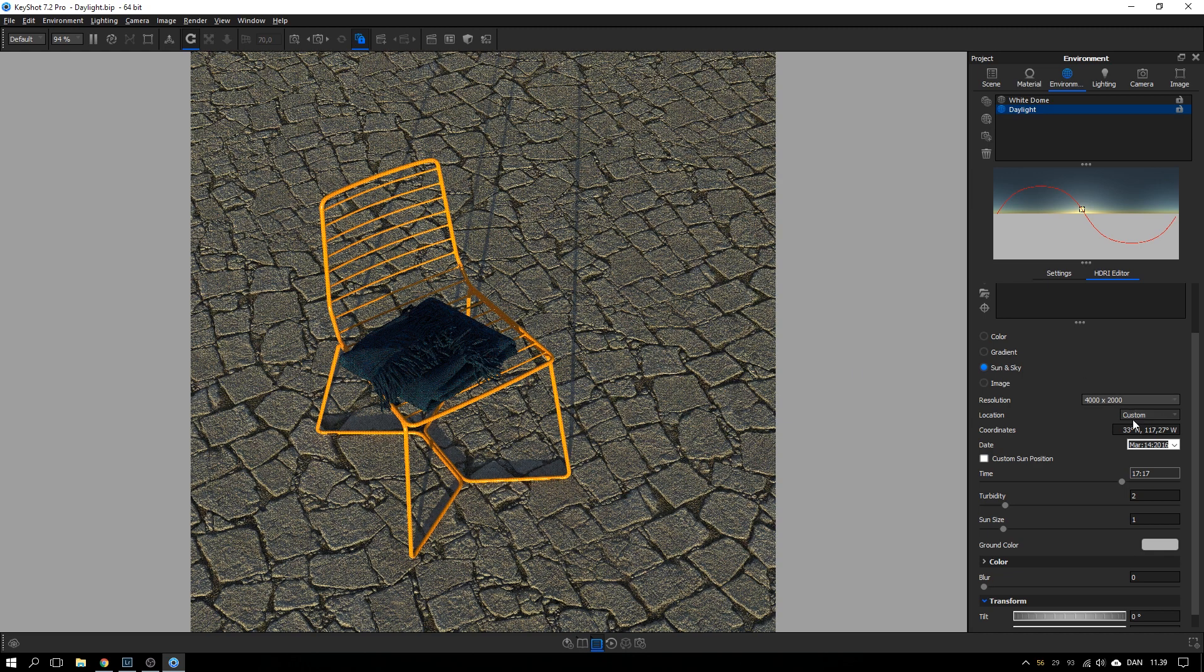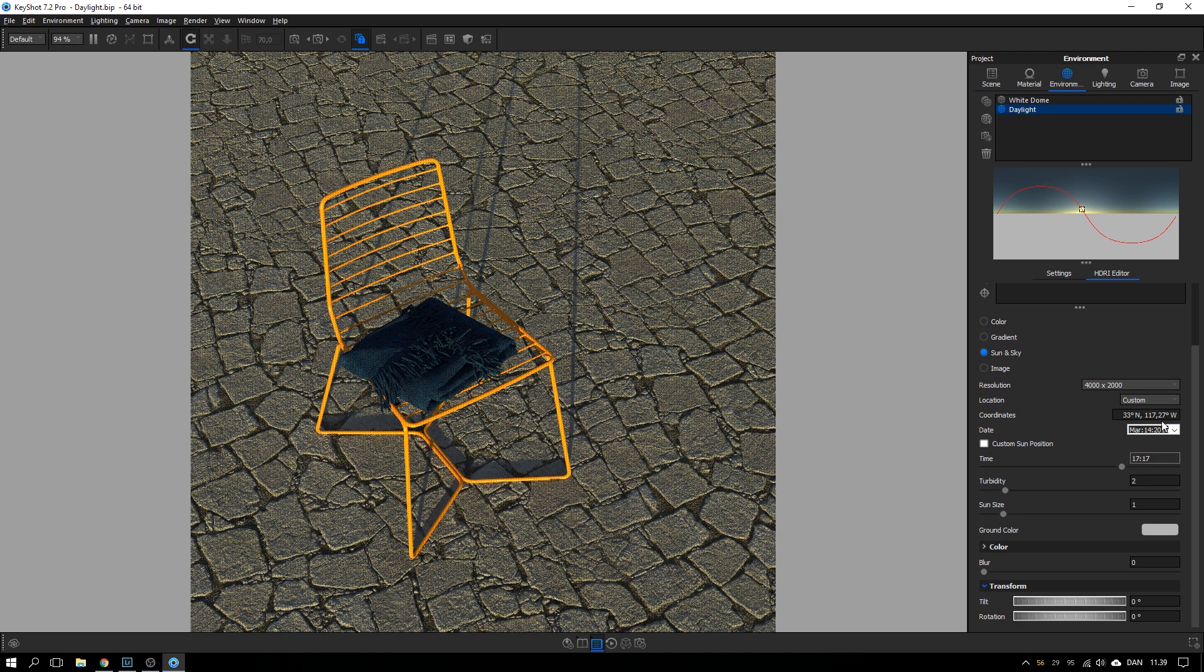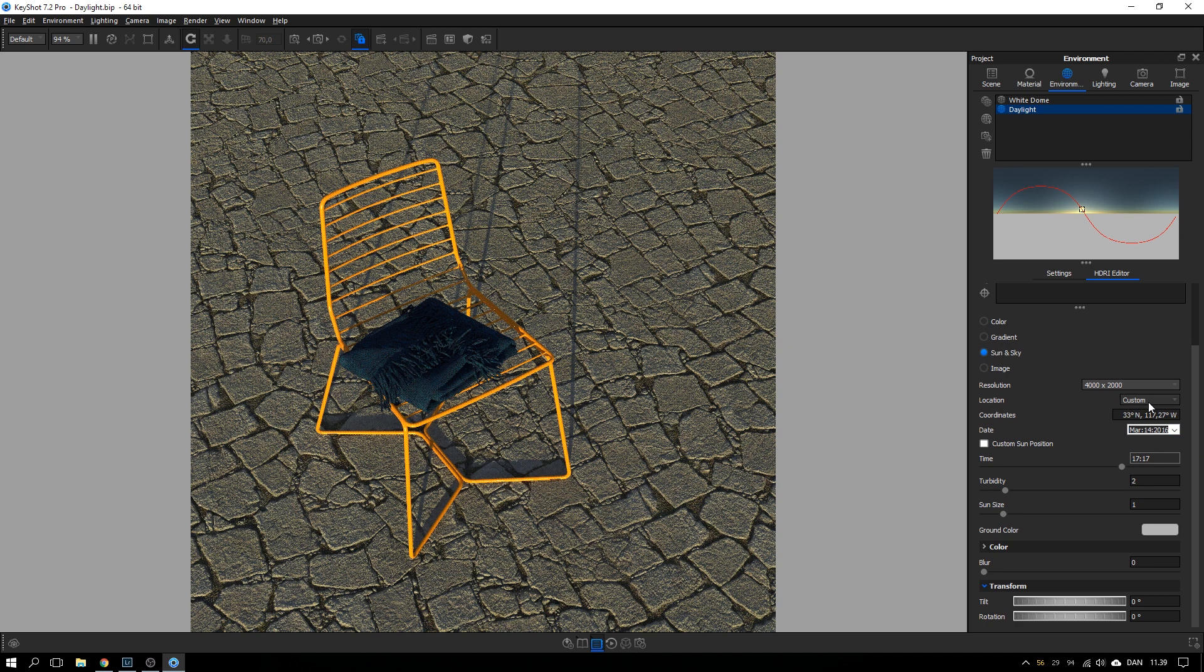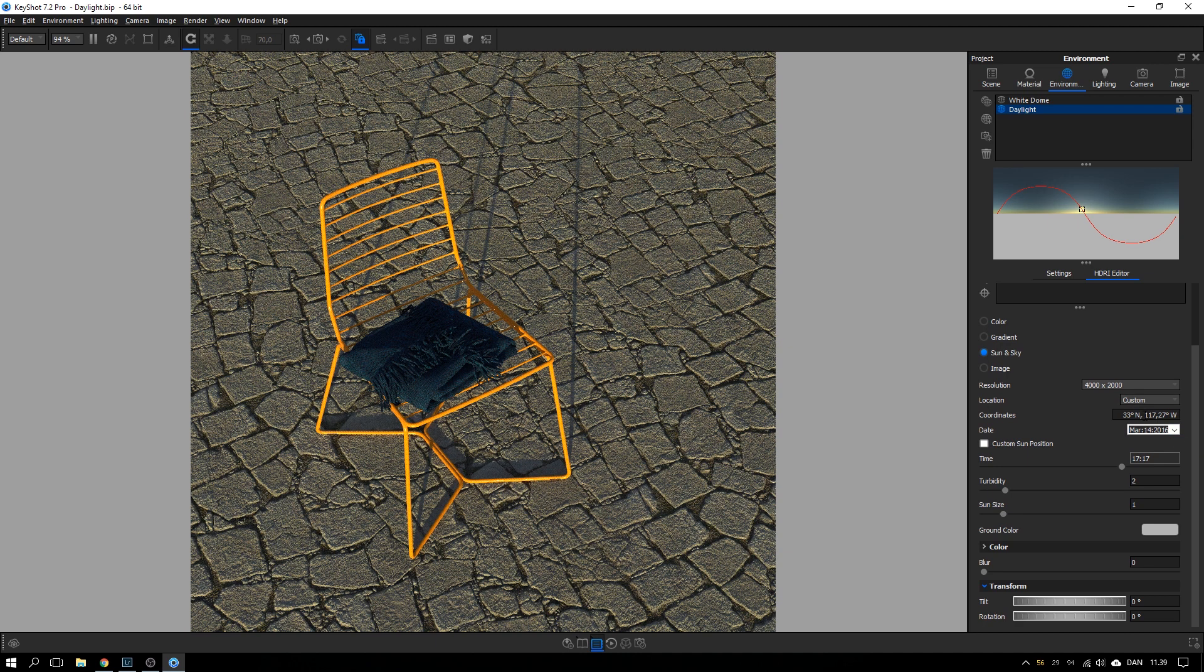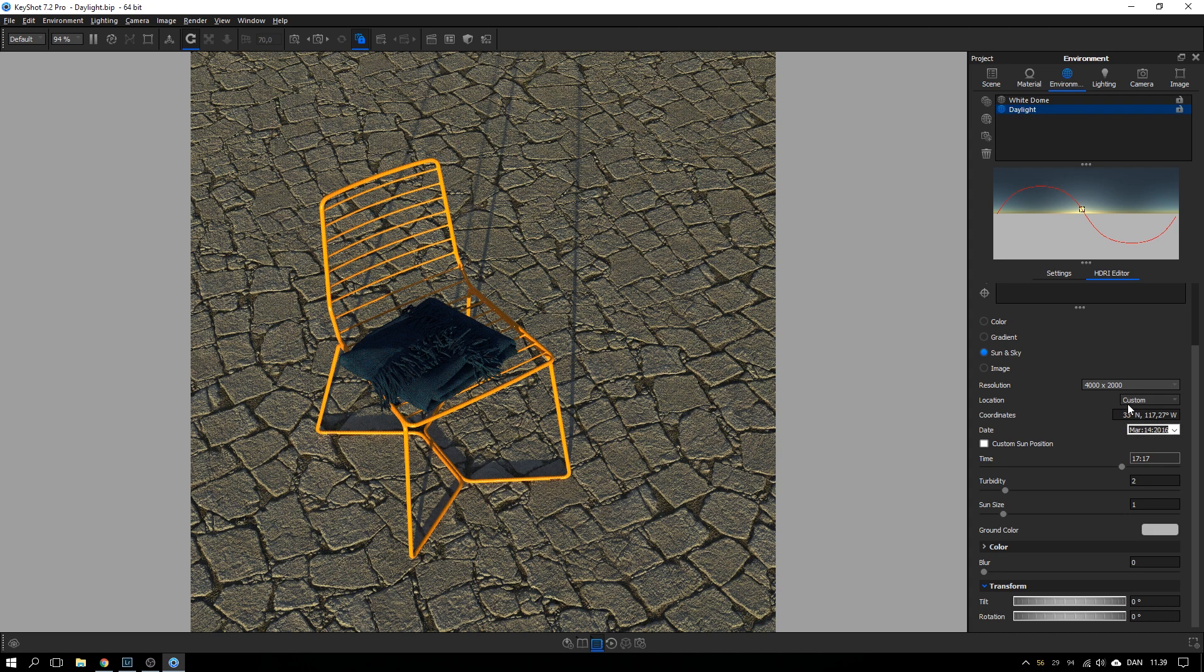What you can do here in the sun and sky system as well is to pick a specific location or type in some coordinates if you have that and a specific date and time and get the exact position of the sun.